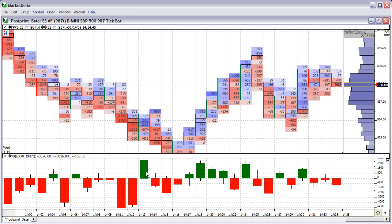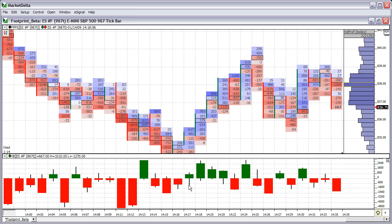What it is — it shows how delta traveled: the high and low for the bar. You can see, for instance, on this one, the delta had traded all the way down to here and then bounced and closed up here. When price closed and advanced to a new bar, that's where the delta was.